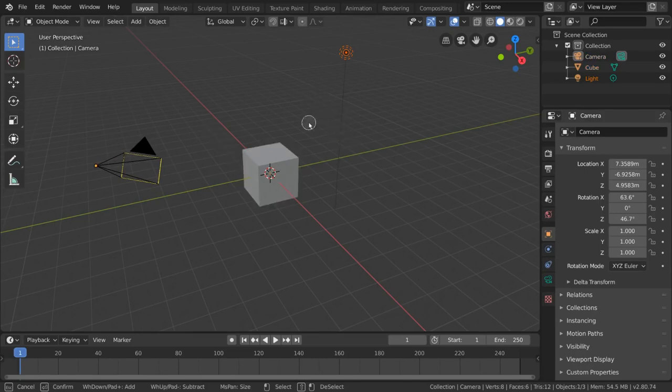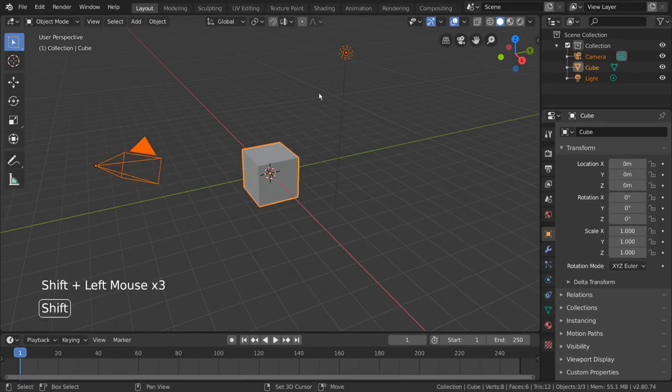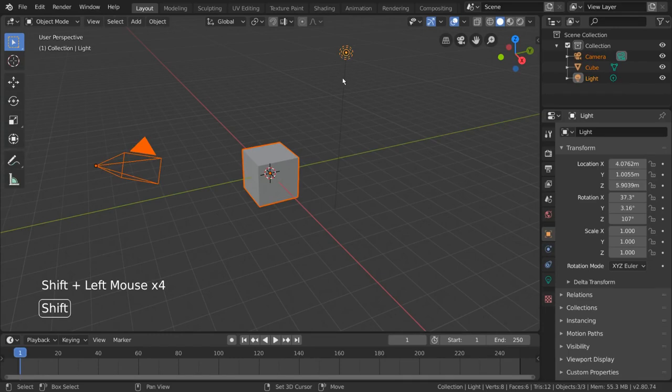Another way to select multiple objects is by simply holding shift and left clicking objects individually. To deselect using this method, simply shift left click the object again until it's no longer highlighted.